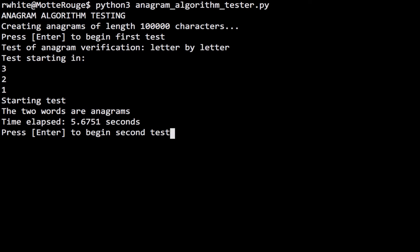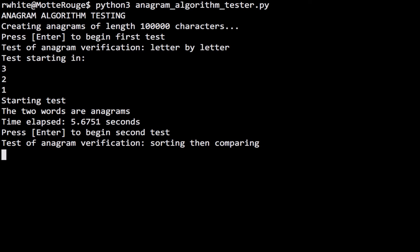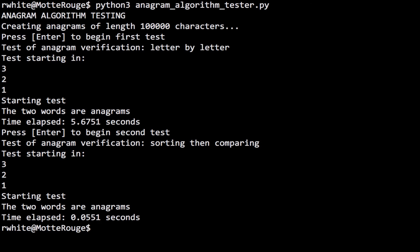Now let's try the second algorithm. For the same two anagrams, we're going to sort the letters in each word first, and then run through and compare them letter-by-letter. And... wow! Less than a tenth of a second! Both algorithms successfully determined that the two words are anagrams, but one was obviously much more efficient than the other.